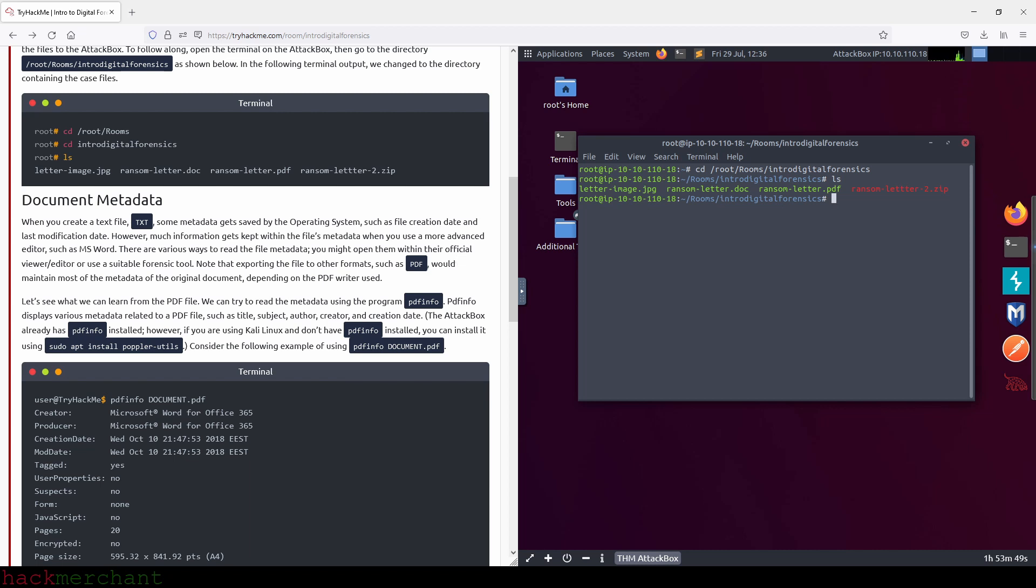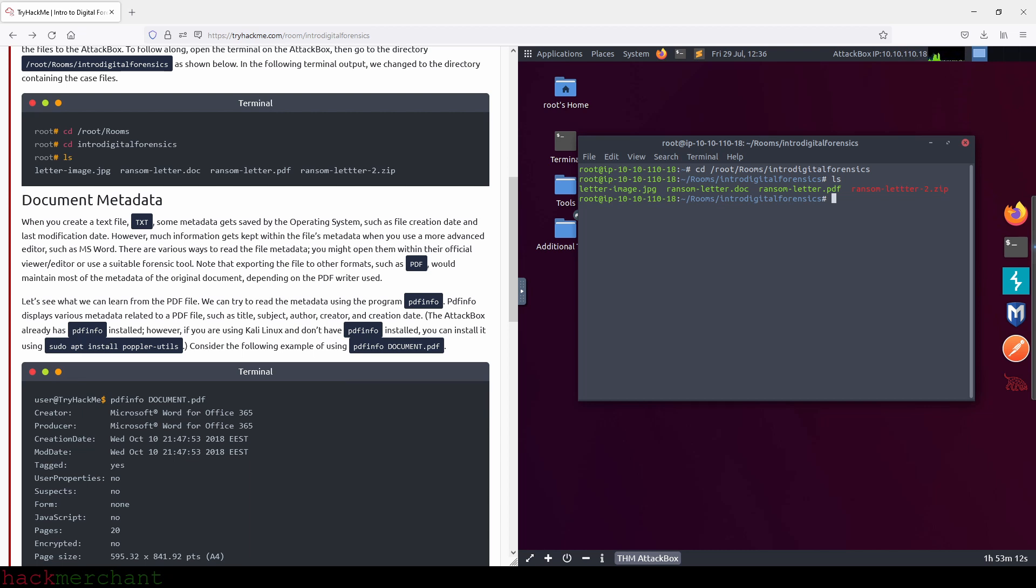Document metadata. When you create a text file, some metadata gets saved by the operating system, such as file creation date and last modification date. However, much information gets kept within the file's metadata when you use a more advanced editor such as Microsoft Word. There are various ways to read the file metadata - you might open them within their official viewer or use a suitable forensic tool. Note that exporting to other formats such as PDF would maintain most of the metadata of the original document, depending on the PDF writer used.